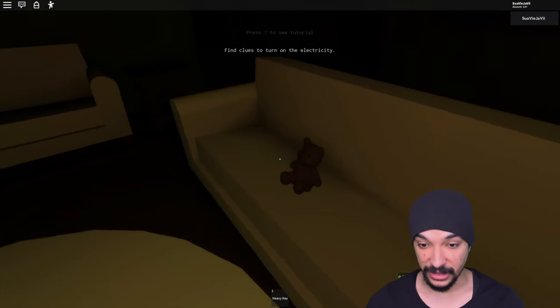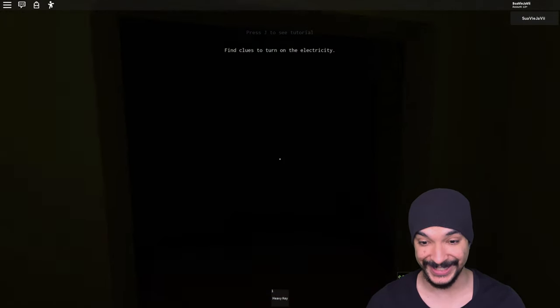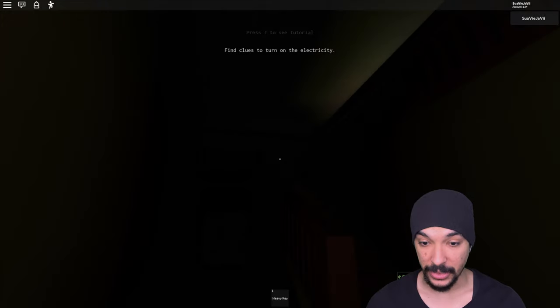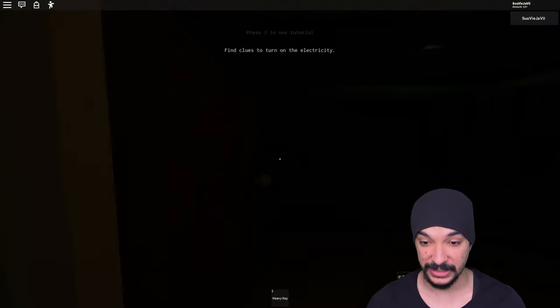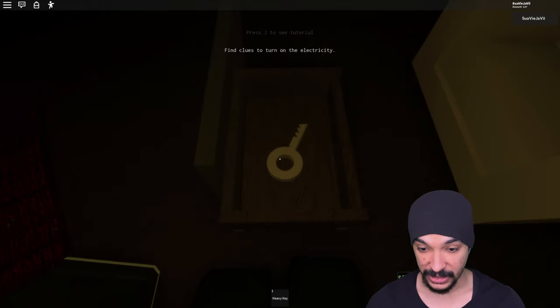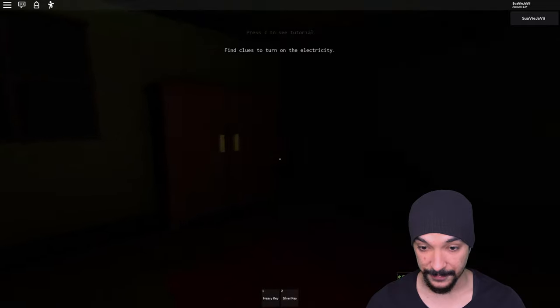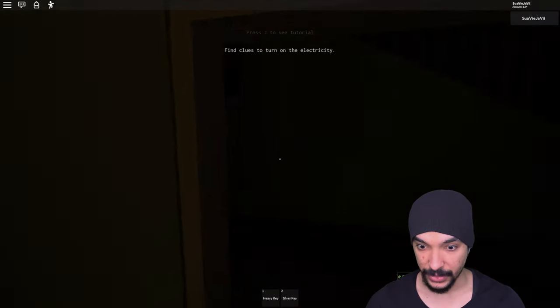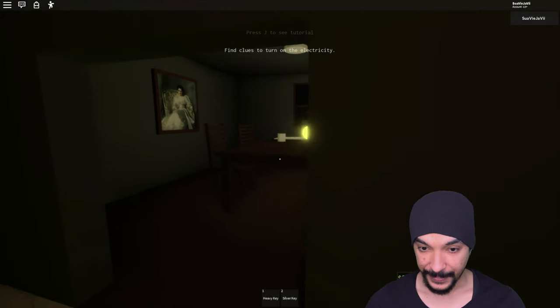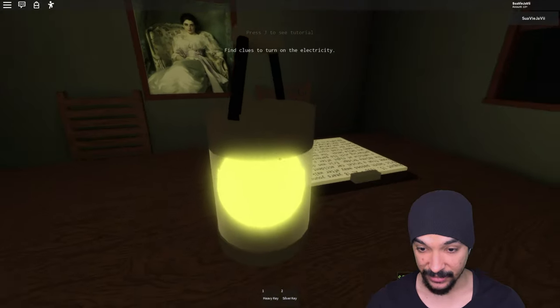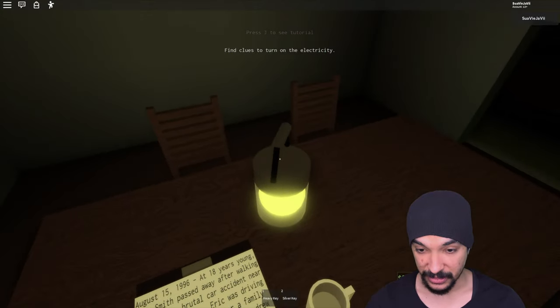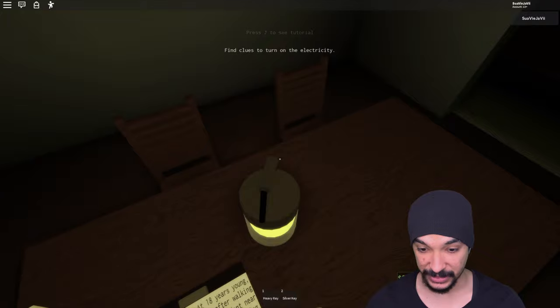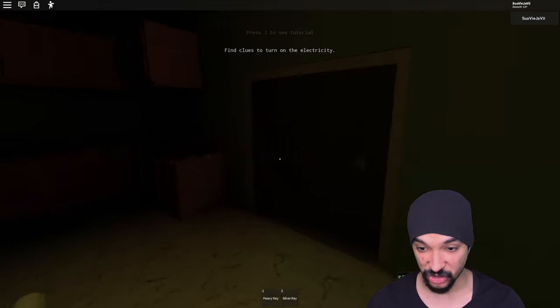I just picked up some bread. Give me that bread. Find clues to turn on the electricity. I picked up a key, I picked up twenty bucks even though it was a stack of cash. I picked up a stack of cash and only gave me twenty dollars. Do I have a flashlight?